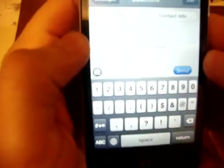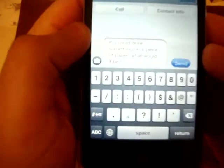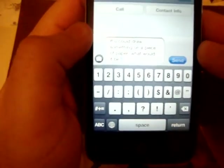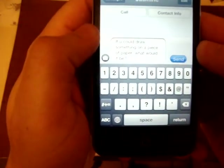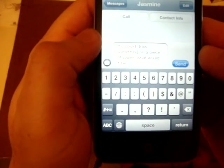Okay, so, if you could draw something on a piece of paper, what would it be?